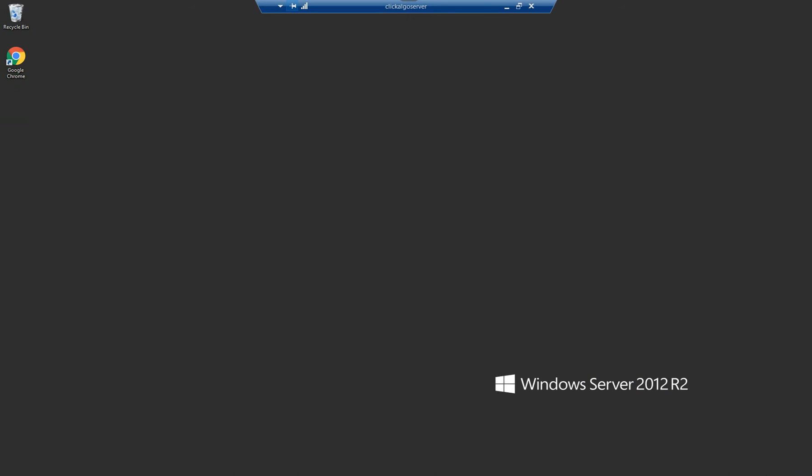Hi, my name is Paul from clickalgo.com. Today's video we're going to demonstrate how to install cTrader onto a virtual private server.